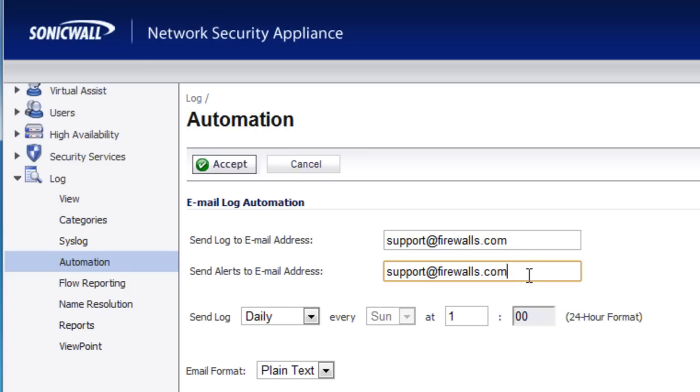Now one tip here is if you have two or more people who need to receive either the log or the alerts, you want to make sure that you set up an email distribution group because the SonicWall will only support the entry of one email address.